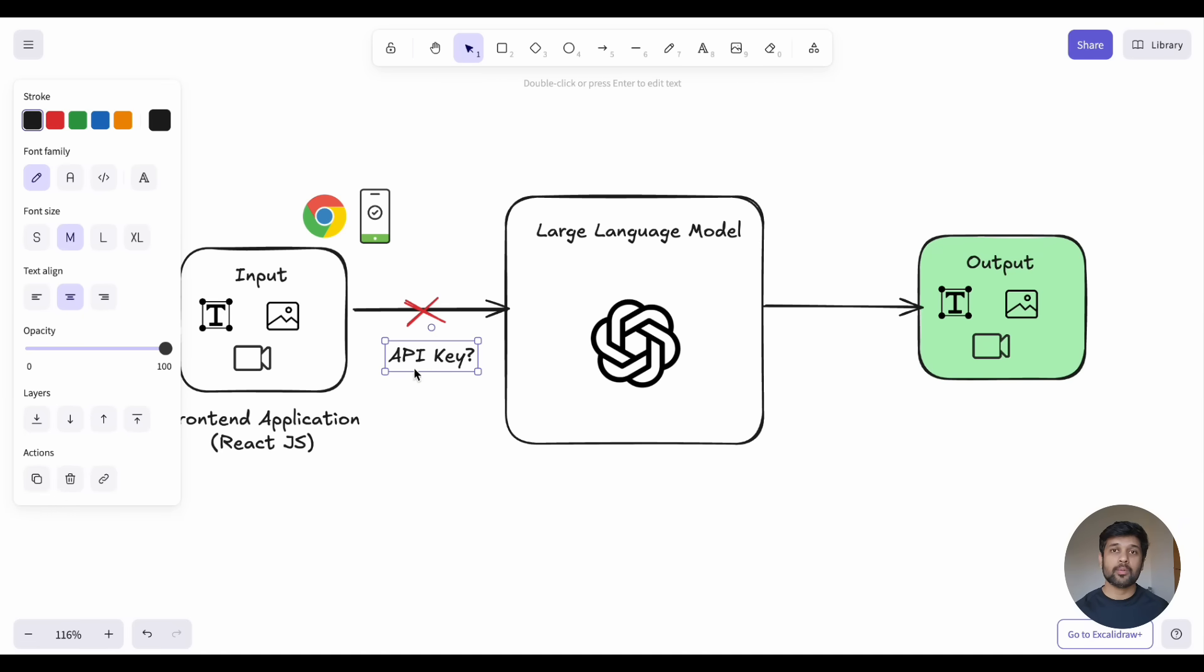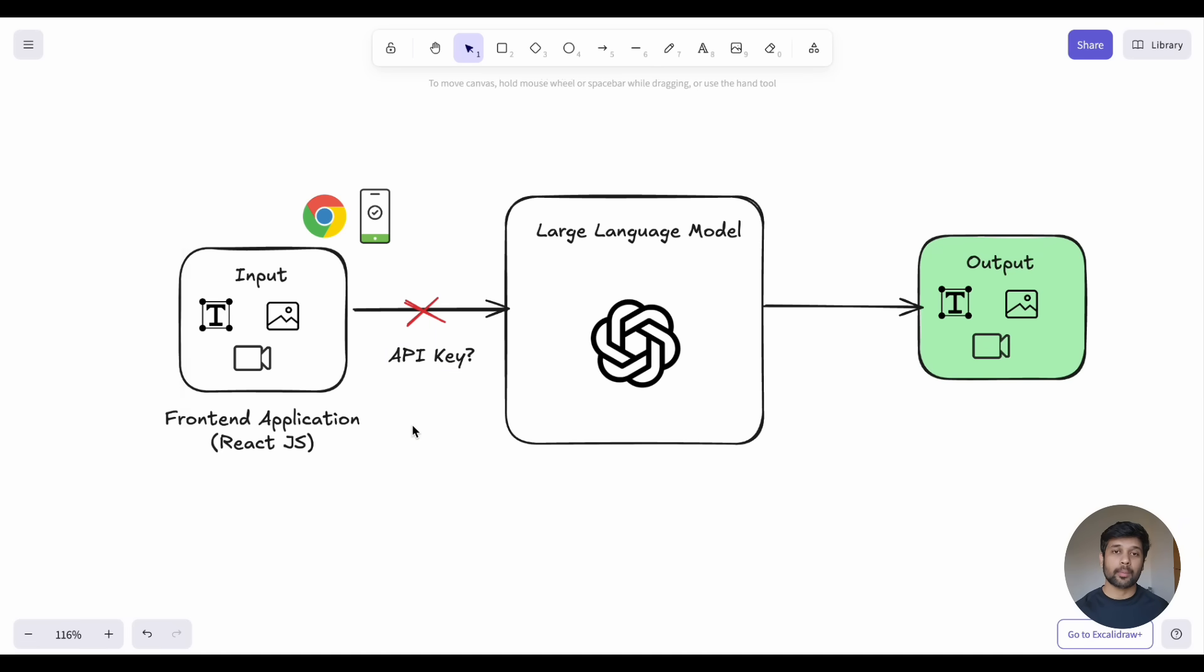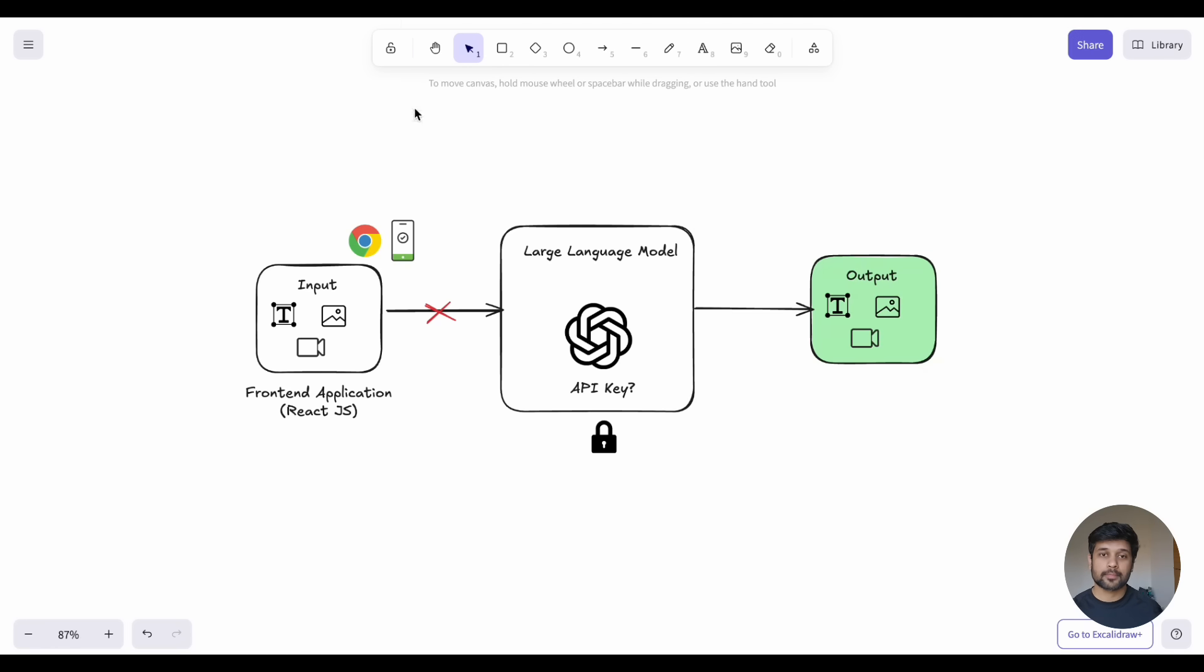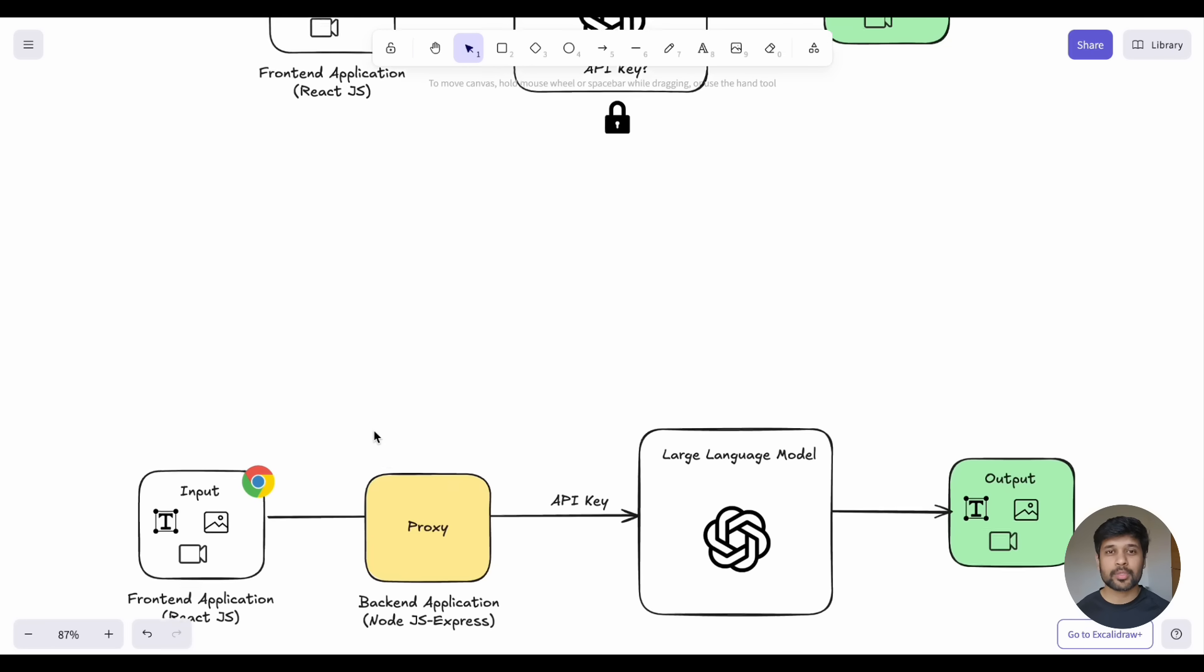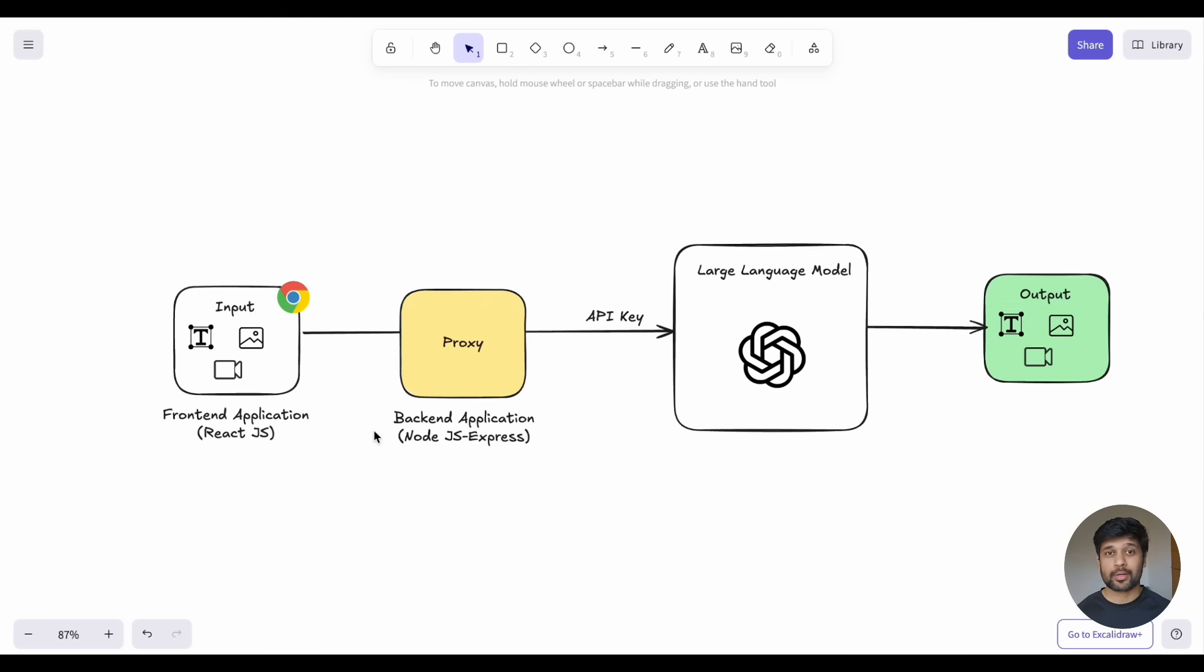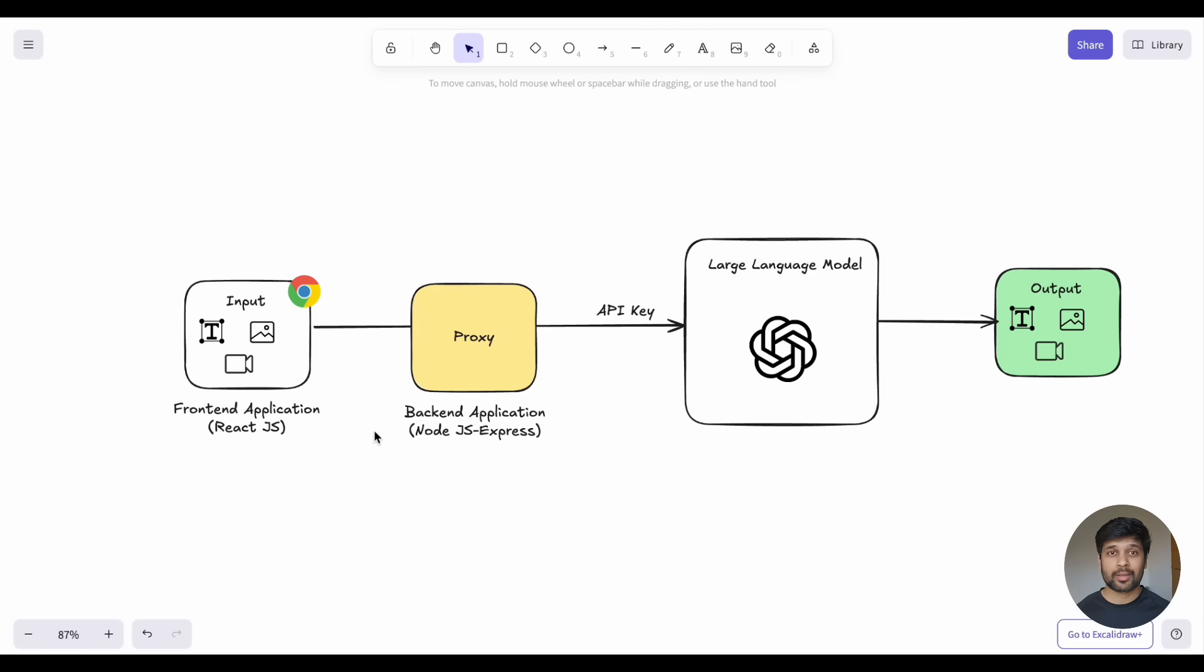This is why we need a back-end service, typically Node.js or Next.js, which is acting as a security proxy between your UI and the LLM APIs.